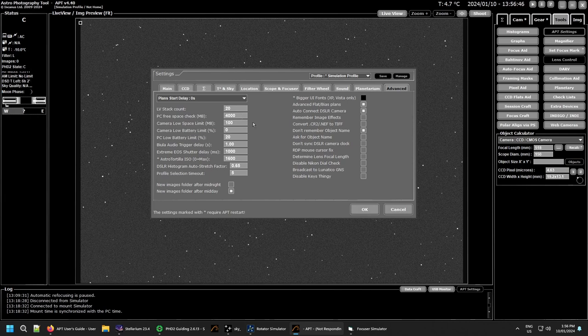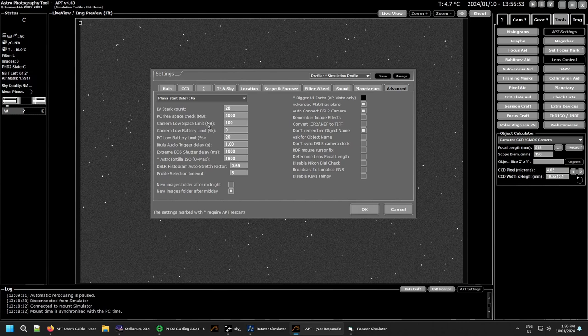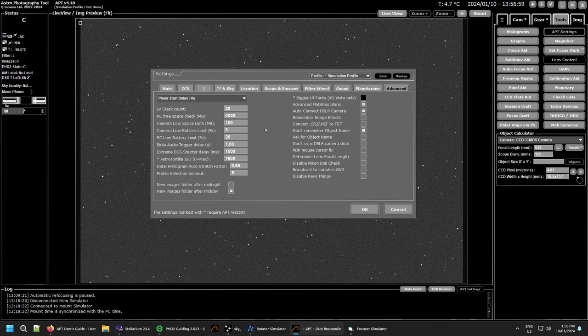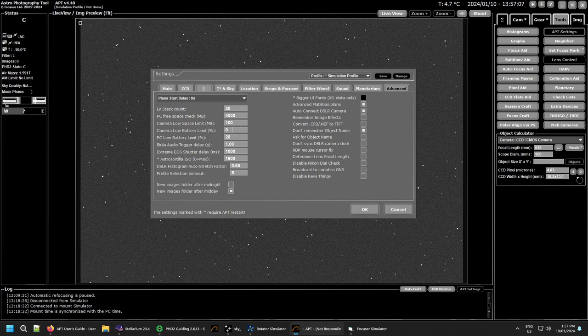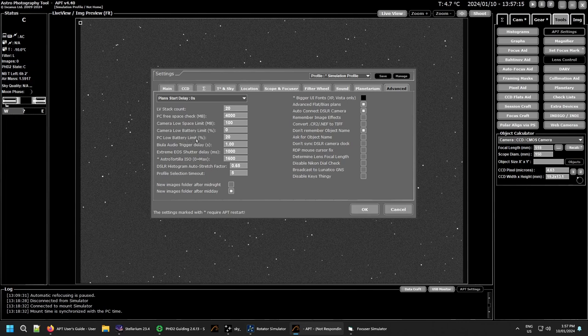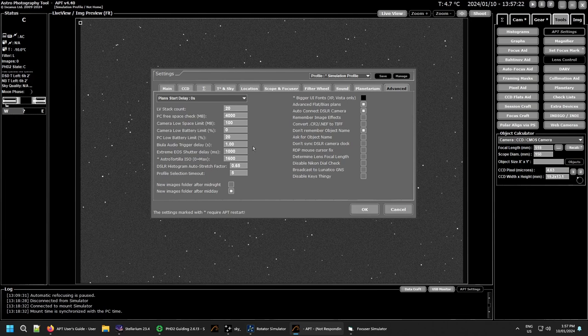Camera low space limit - this deals with your SD card or your micro SD card in your camera and let you know when you're running low on space on that. And same with the battery limit, if you're running off a battery rather than a dummy battery or AC or whatever, you can set your limit to what the battery reads just before you start giving a warning, probably 20% or something like that. And the same with the PC battery if you're running a laptop off its battery, you can set a warning there as well.